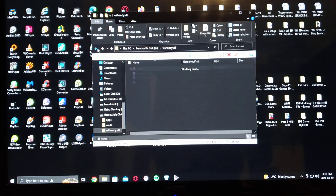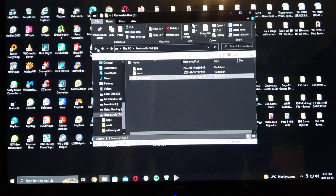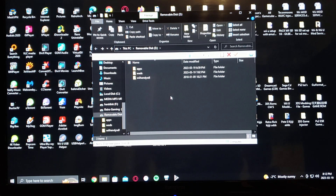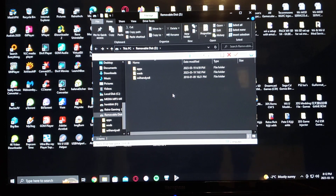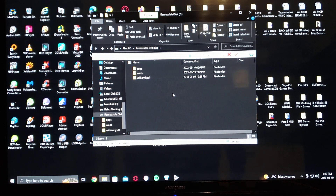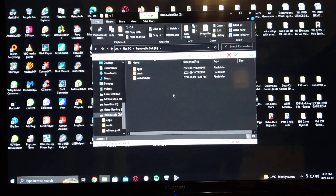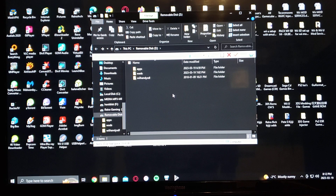This is pretty much how you set up the SD card. If you have any questions or comments, put them down below, and on to the next video.